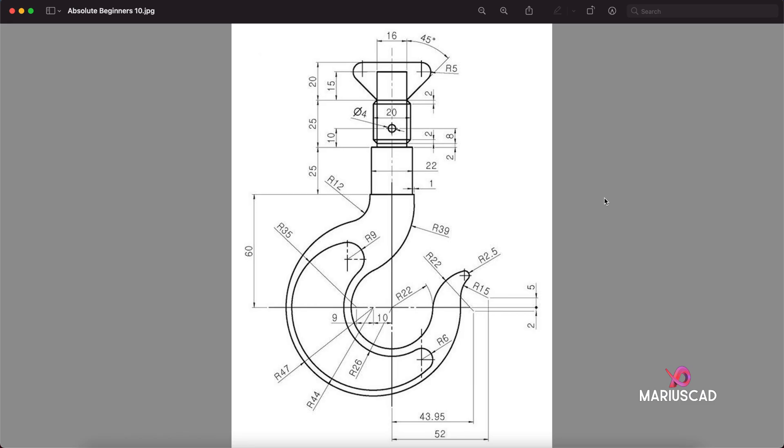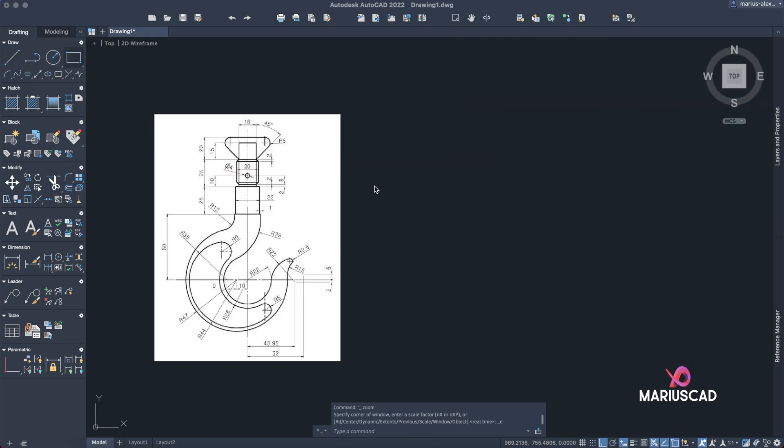Hello everybody and welcome to your new tutorial. Today I will show you how you can draw in AutoCAD 2D this hook. In order to make our work much faster and easier, I will copy this image into our workspace.